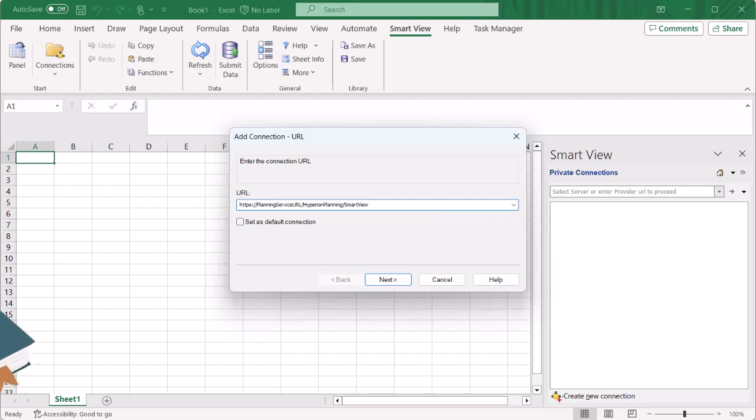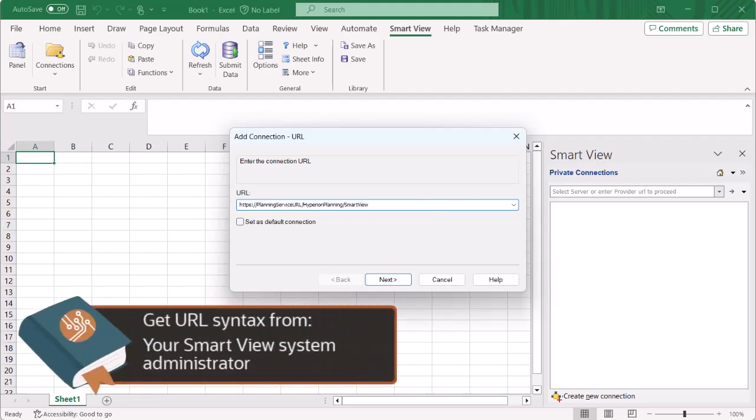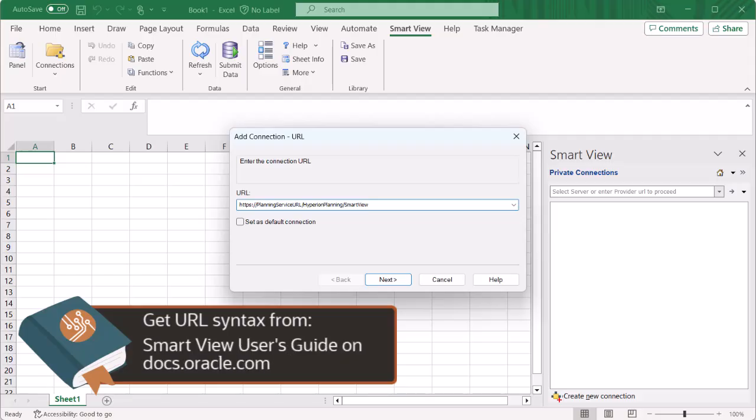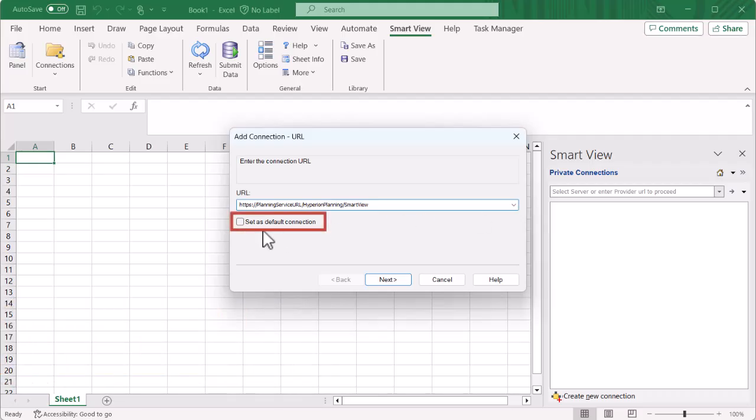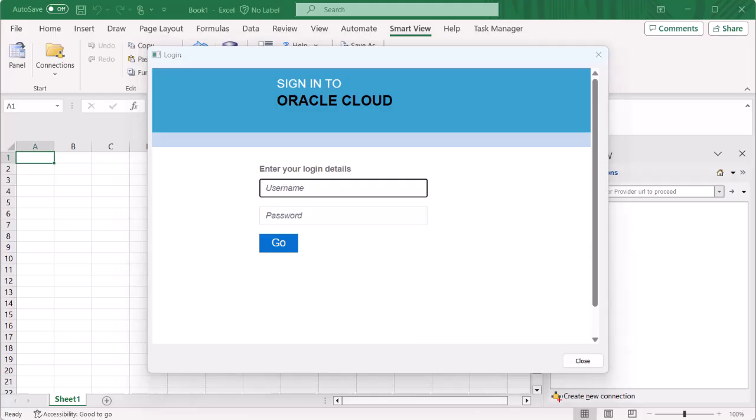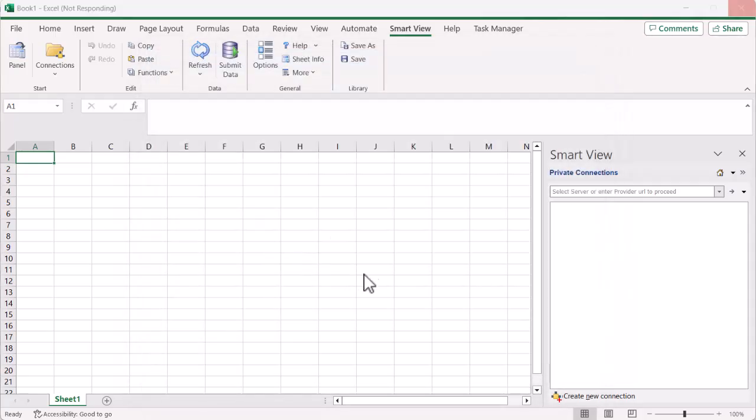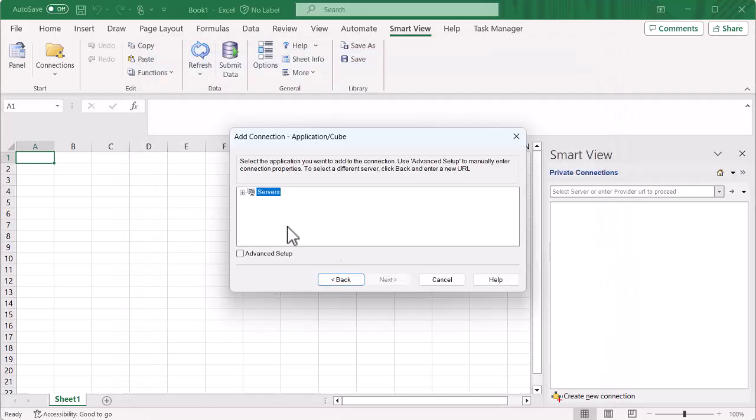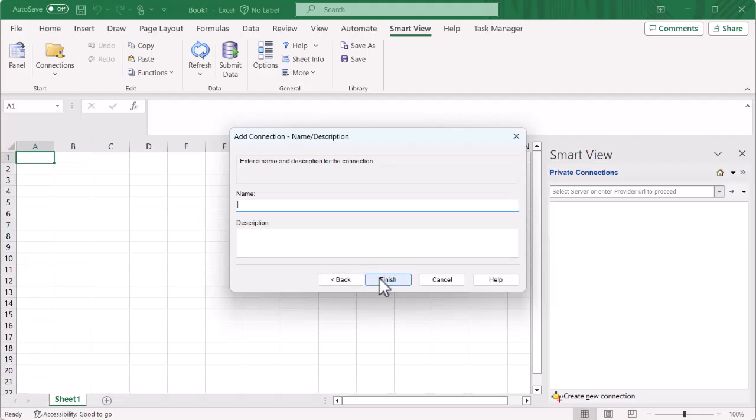Enter the connection URL. You can get the URL syntax from your administrator, or find it in the Smart View user's guide on docs.oracle.com. I'll connect to a planning instance. You can also choose to make this your default connection. Click Next to continue. Enter your username and password. Expand the server's list to find the application you're connecting to. Select the application, then click Next.